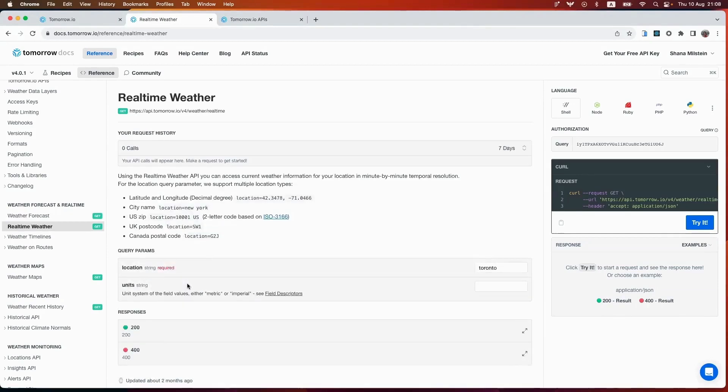Next, we have the real-time endpoint. Getting real-time weather information is also super simple using this real-time weather endpoint, which provides current weather in a minute-by-minute resolution.